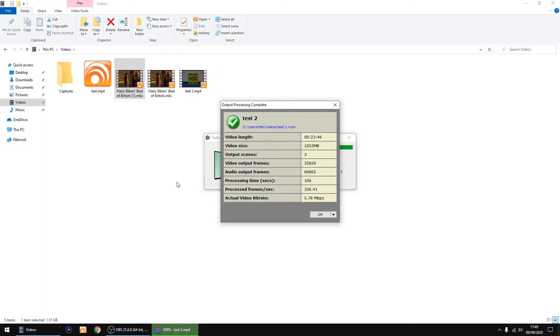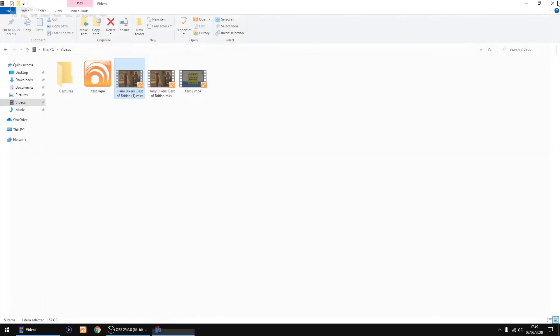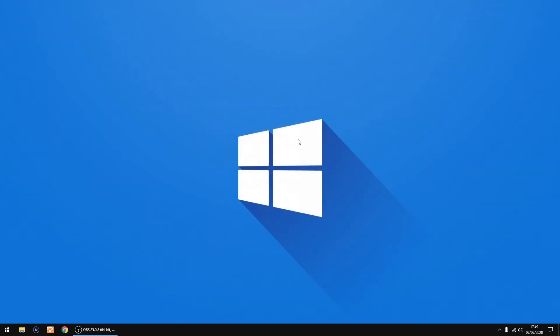And that's the file finished. As you can see, it's completed and there aren't any errors. So I'll just close it, OK it, close Video Redo, and there's our file. So as always, I hope this video has helped. Goodbye.